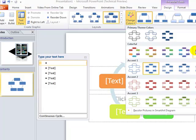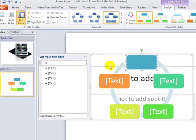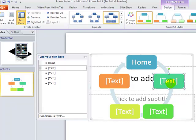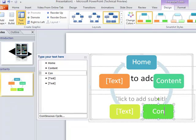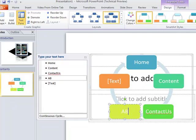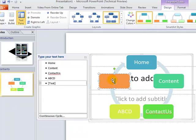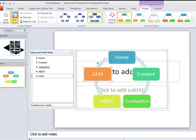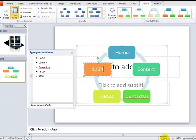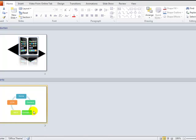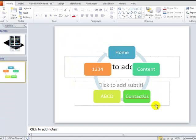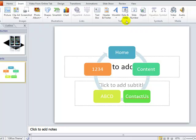What's new in SmartArt is that you can change colors easily — that's a cool new feature. You can type content into each section, for example: Home, Content, Contact Us, and other labels. When you preview it, it looks really polished and attractive. This is one way to make your slides more innovative.